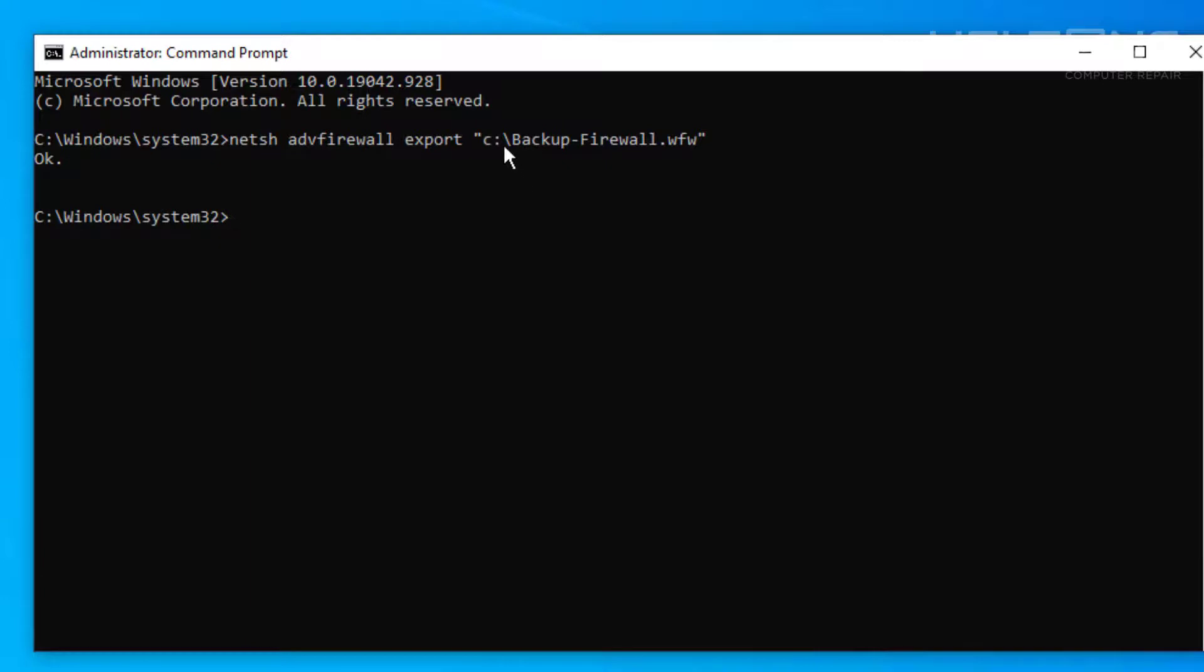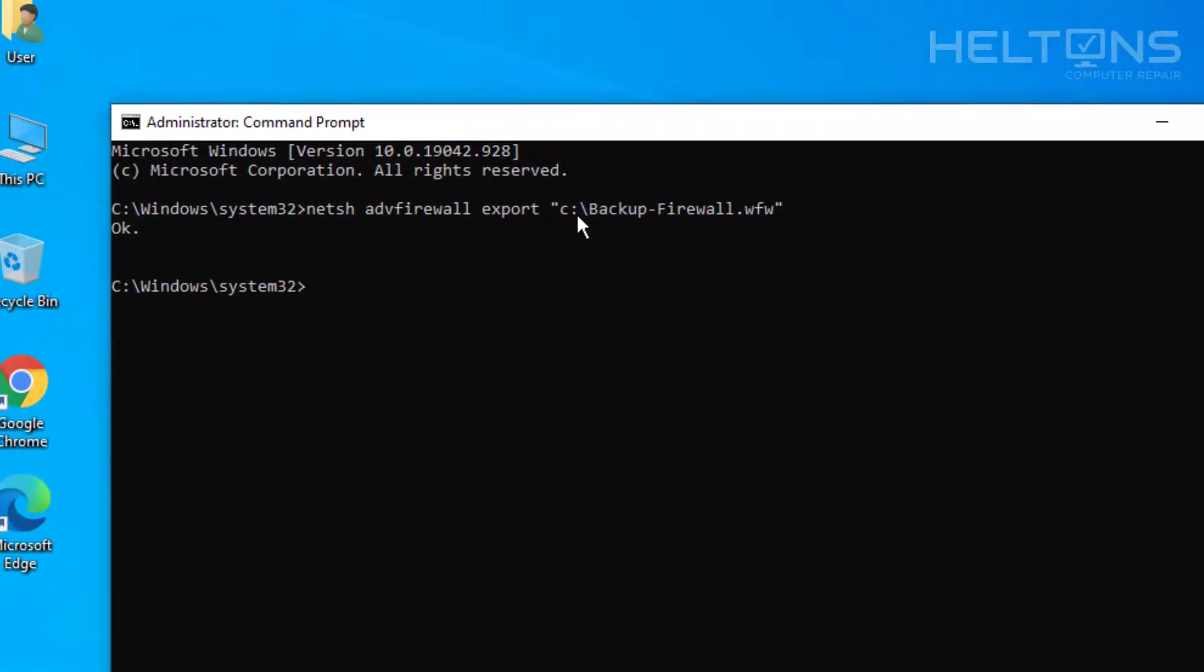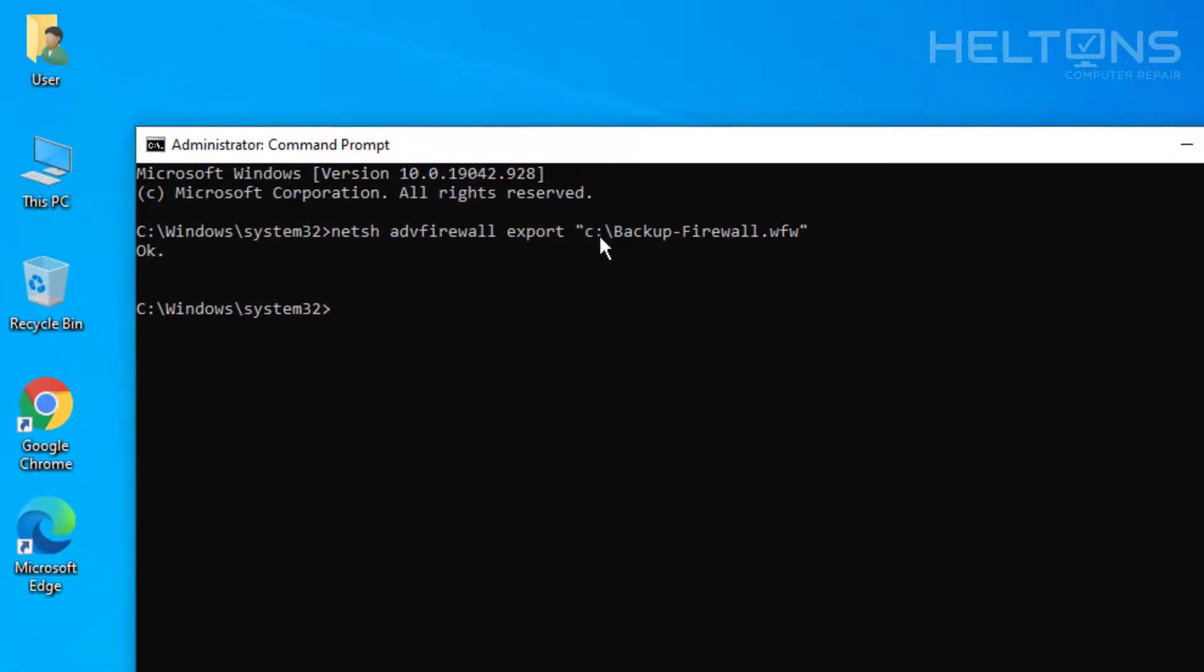And it says OK. Now where we typed in C drive is right there. Now technically you could save this anywhere if you have it on a flash drive like an F drive or a G or something like that. You'll just select that location. Regardless, it's saved in C drive. Then you can copy it after.